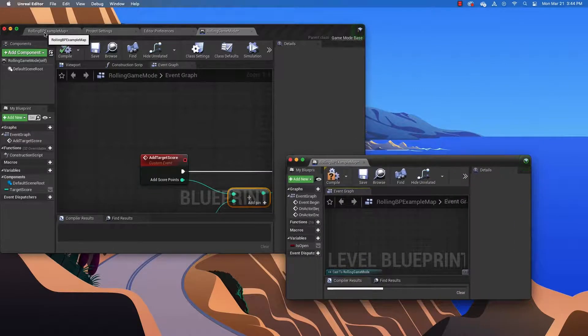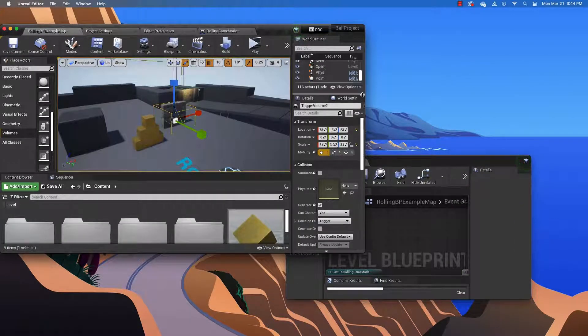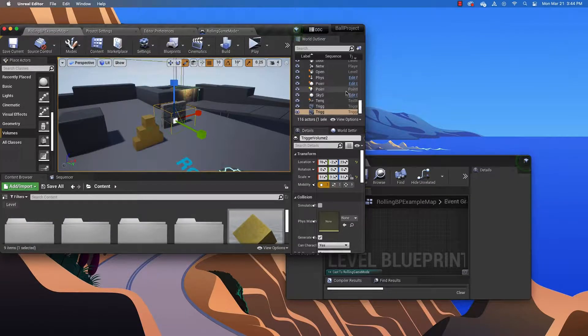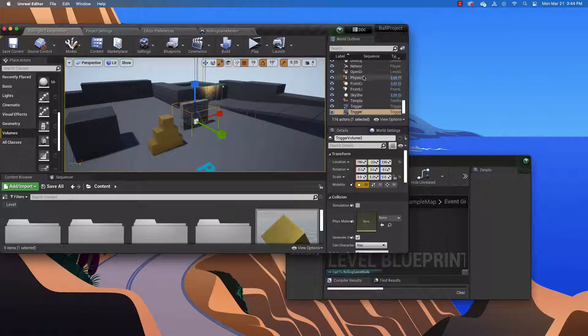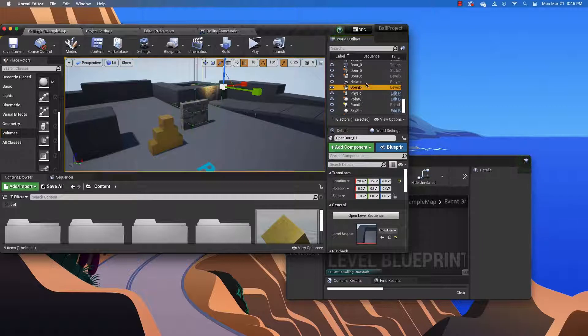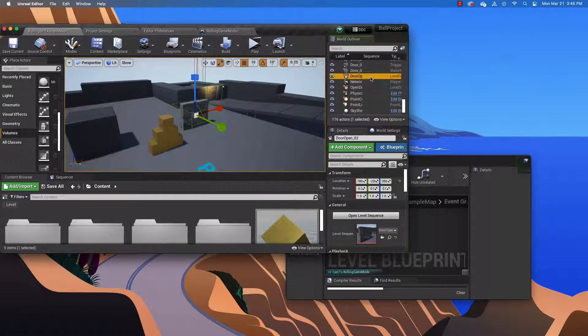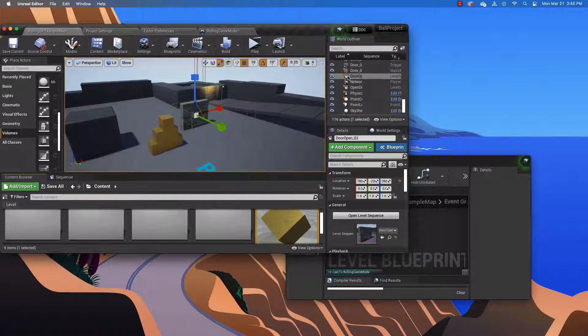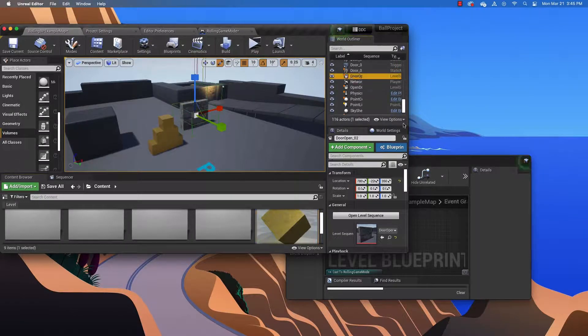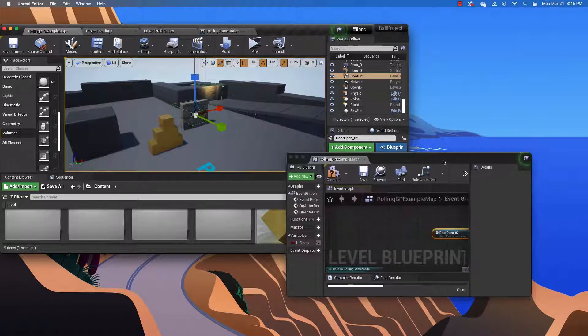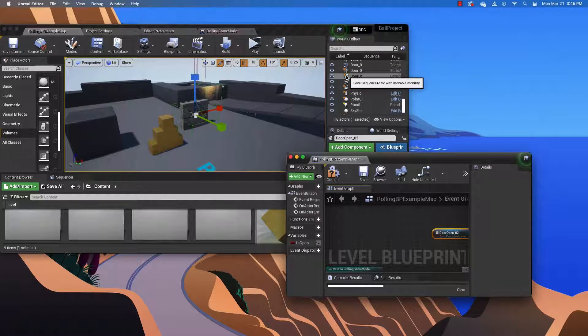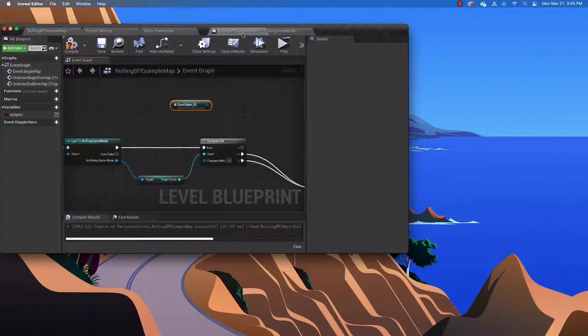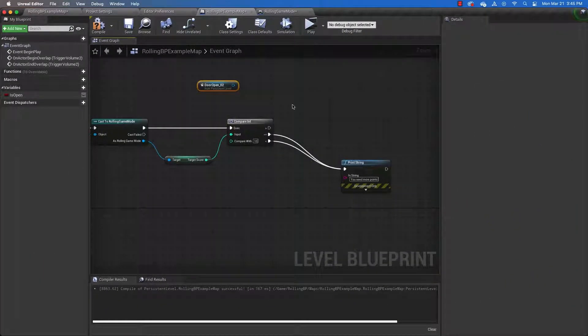Then we're going to return to our level and find the door open level sequence that we created. This is open door one. And this is door open O2. I want door open O2. So I'm going to drag it from the world outliner into my blueprint. This is the only way you can do it. You have to drag it from the world outliner. You cannot drag it from the content browser. Then I'm going to dock this again and expand it. And we can continue working.